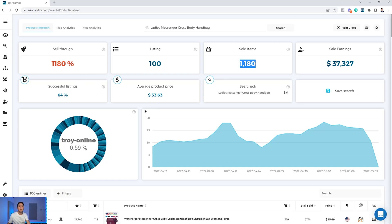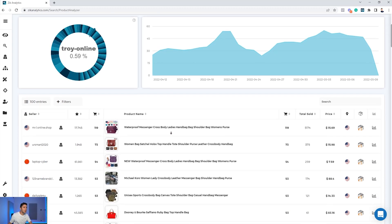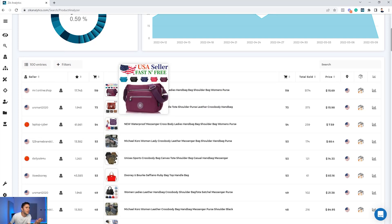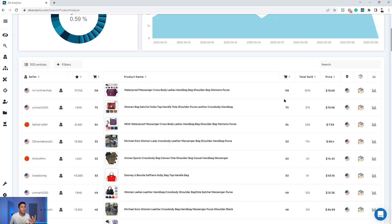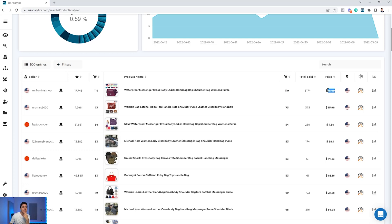A 64% success rate means that out of 100 listings on page one, 64% sold at least one product in the last 30 days — which is very positive. After validating demand, success rate, sell-through rate, revenue, and transactions, we know there is enough demand and we know the average selling price. Next, we scroll down to look at competitor listings and see if we can bring a unique selling proposition to the market. Your job is to learn the listings — what models, brands, colors, and materials are selling — and then go back to your suppliers to see if you can compete.